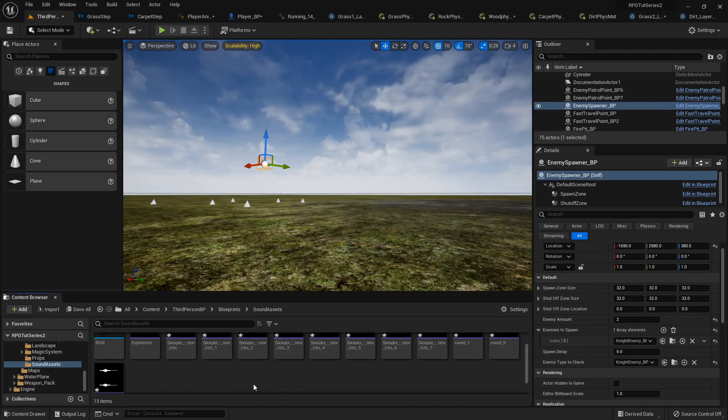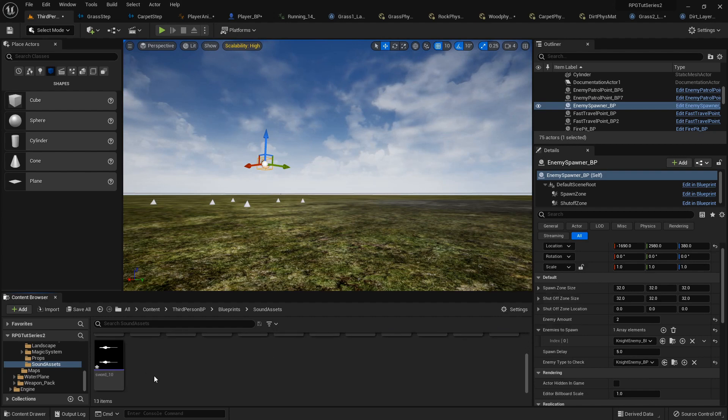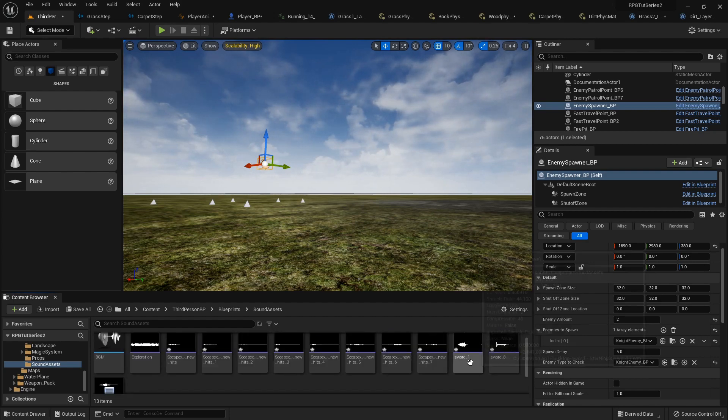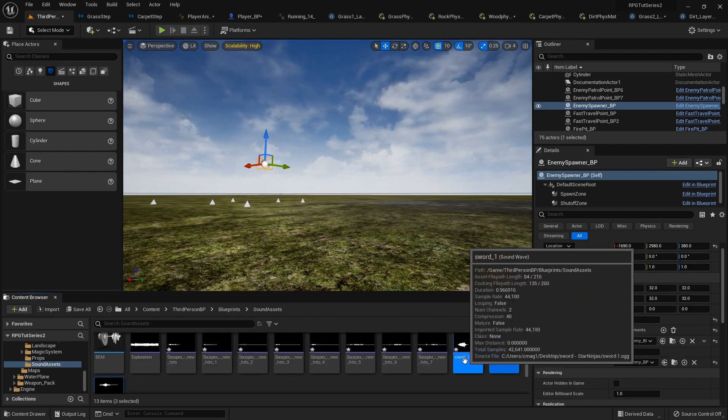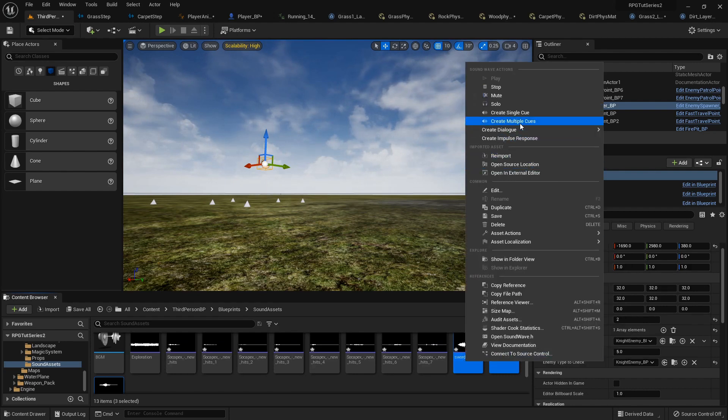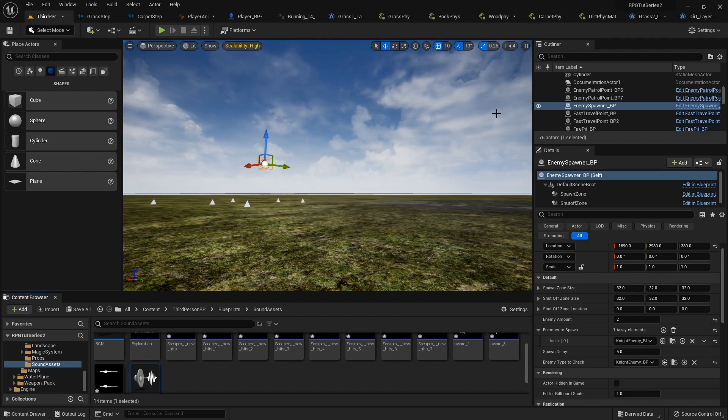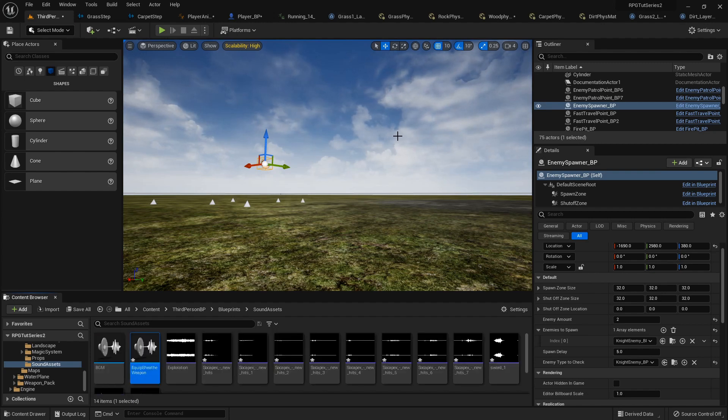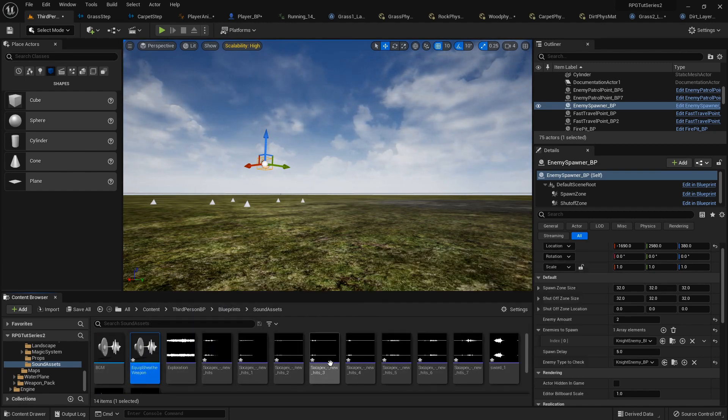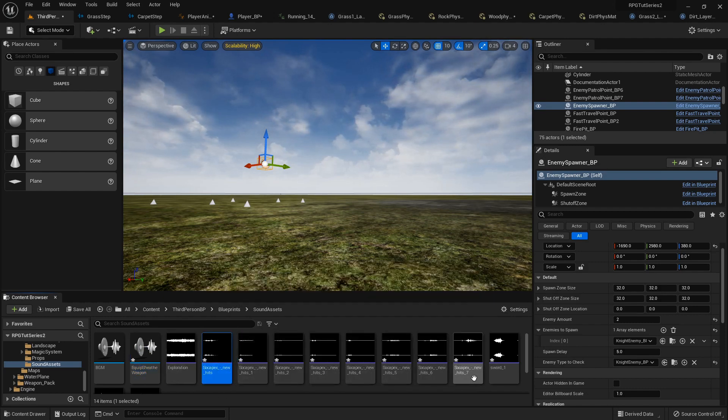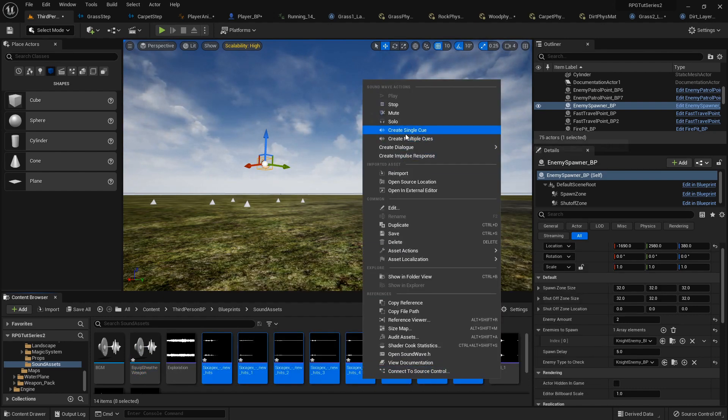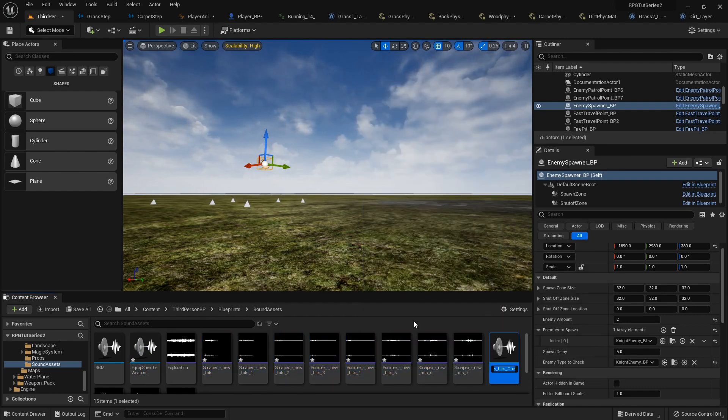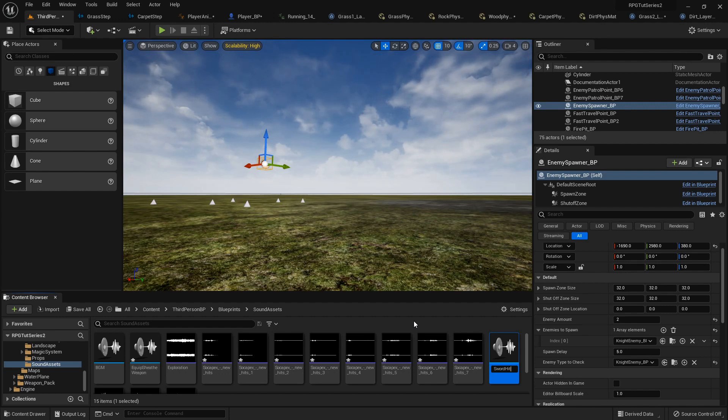So I'm going to select those three and create a single cue called Equip Sheathe Weapon. I hate when it lines up like that and you can't see. But alright, then I'm going to select all these. Right click. Create a single cue. And this will be sword hit sound. Alright.